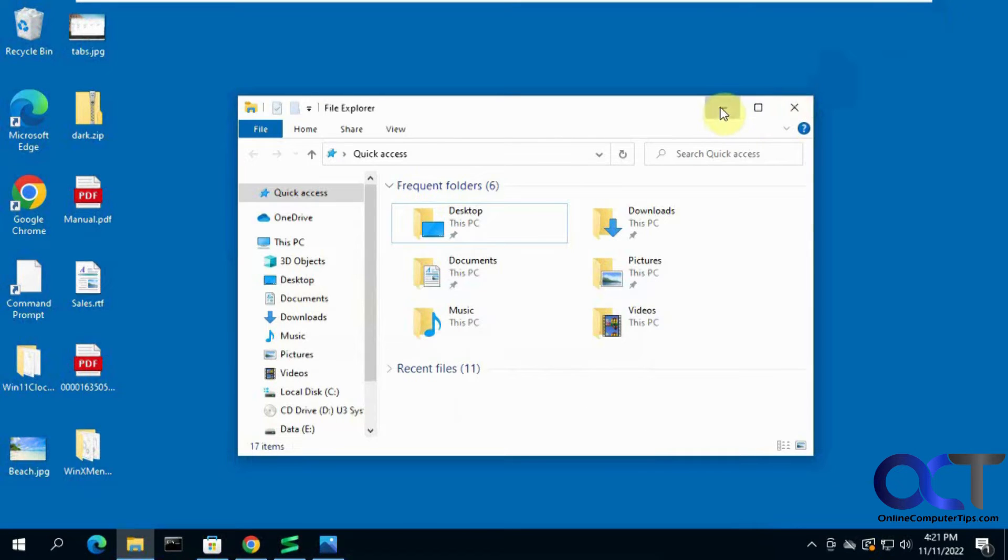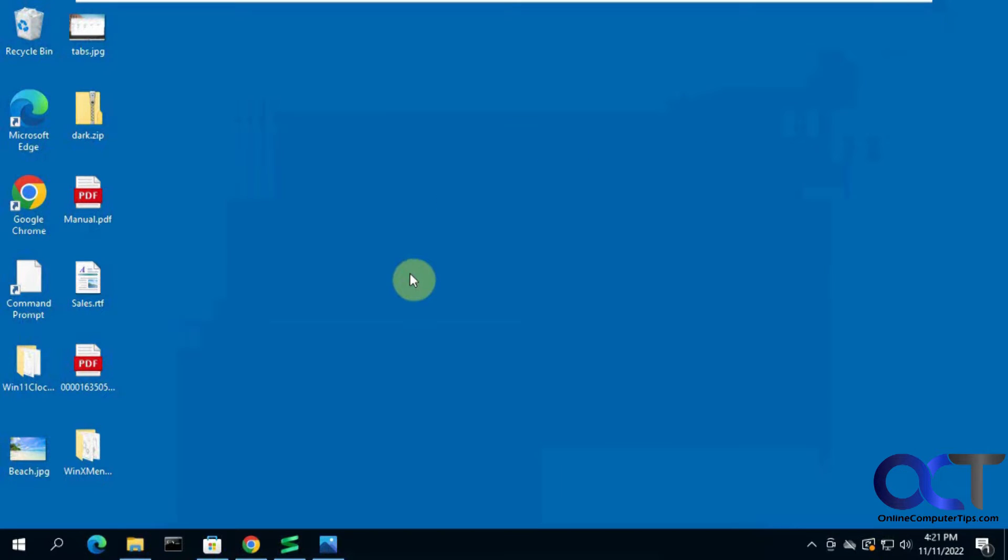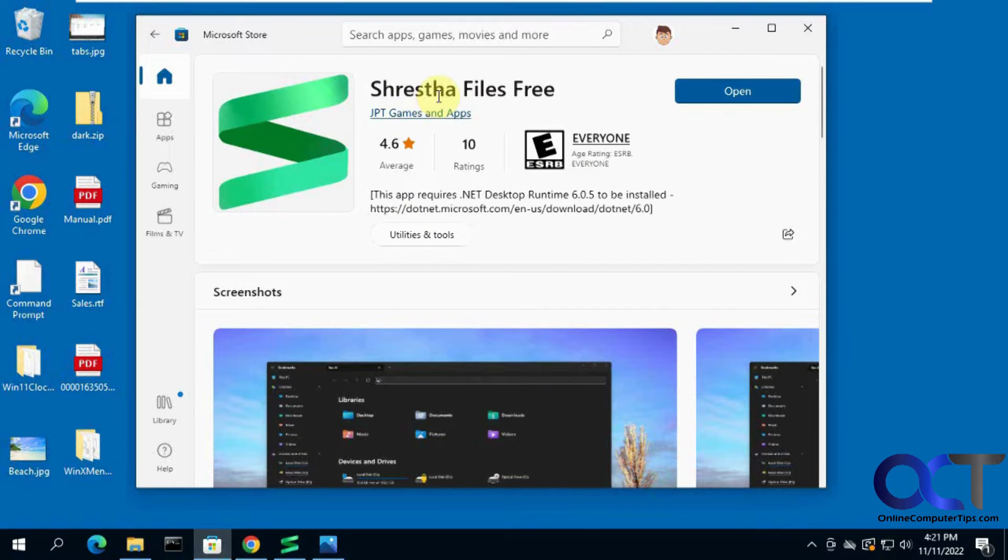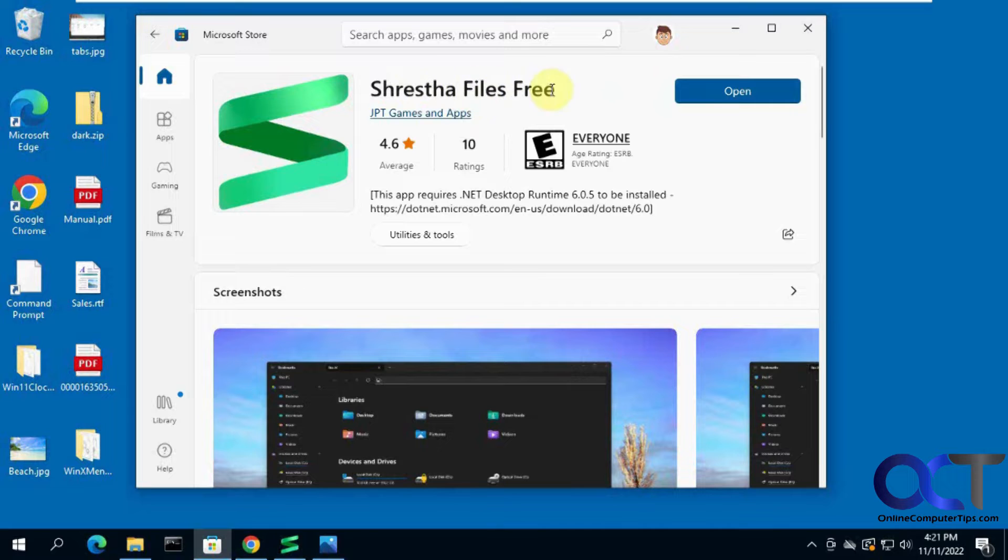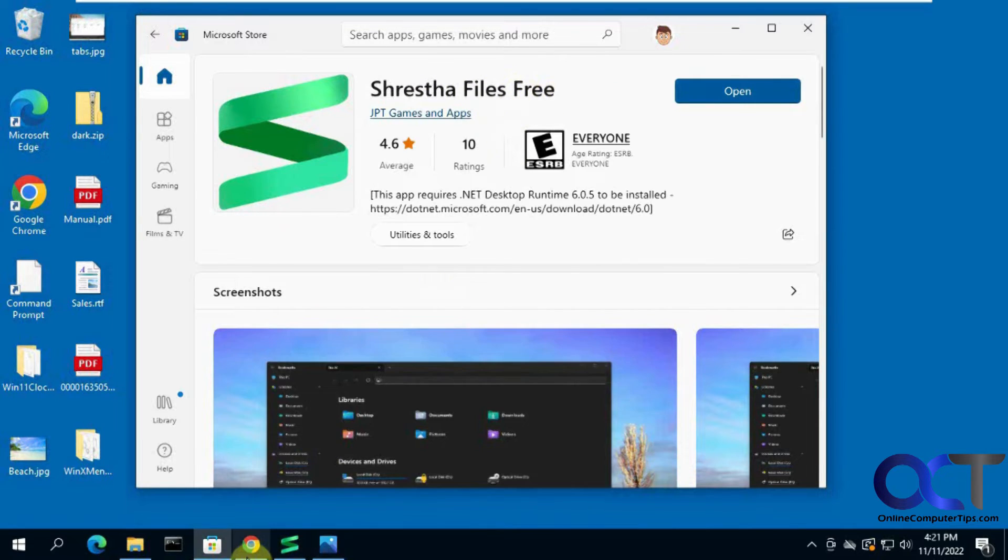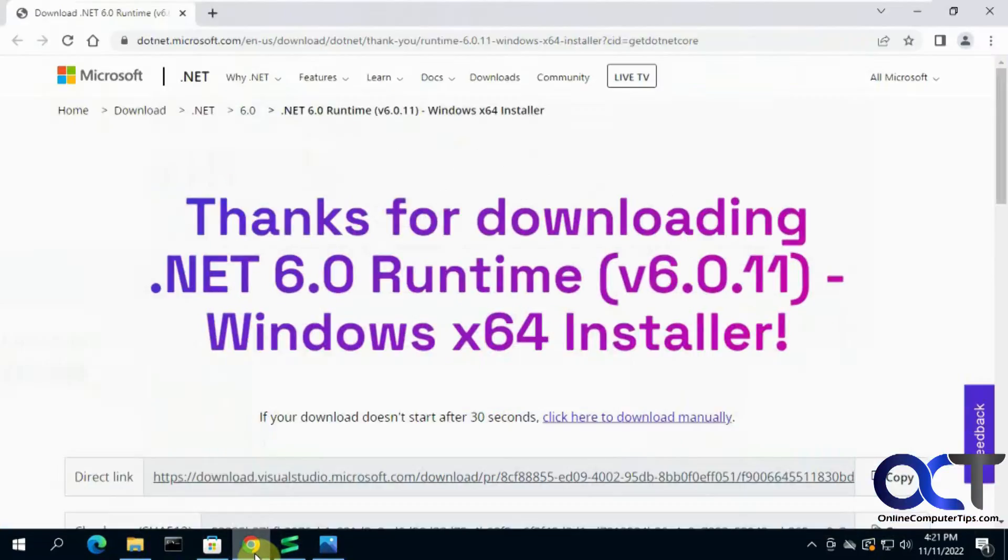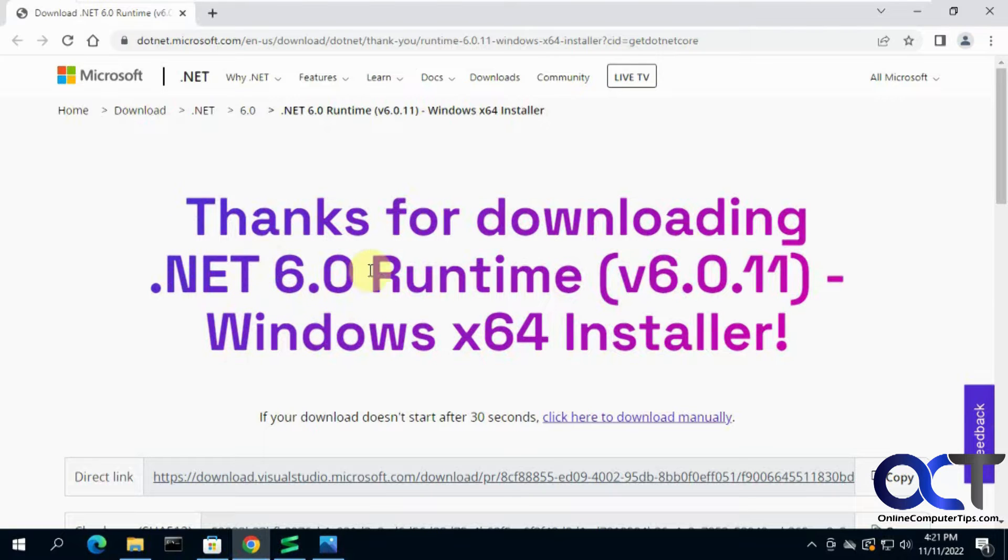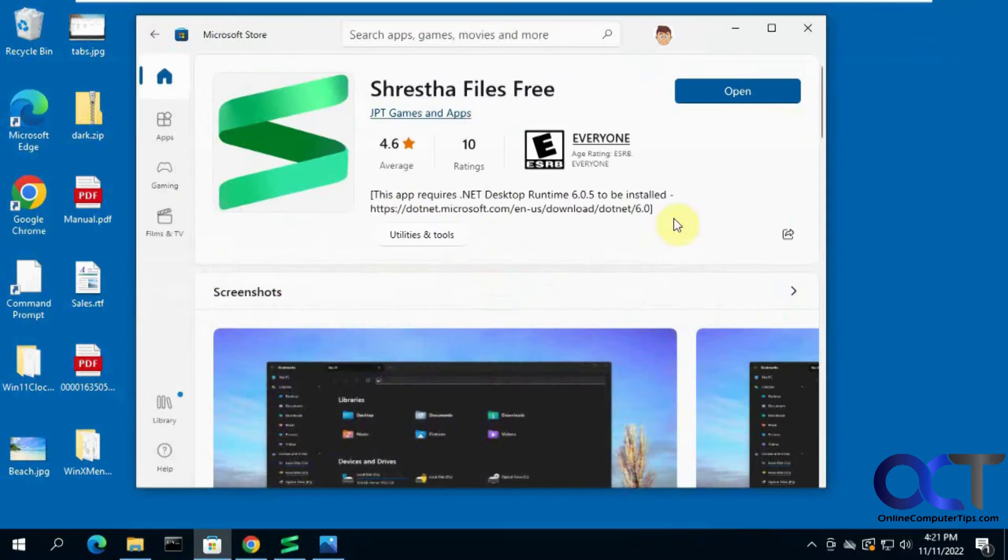So what we're going to use to do that is a replacement called Shrestha Files Free. I'm not sure if I said that right, but that's what you want to search for in the Microsoft Store. Once you download it and run it the first time, you might get prompted to install the .NET 6.0 runtime software if you don't already have it. If you need it, it'll take you right to the site and you can download it and run it from there.